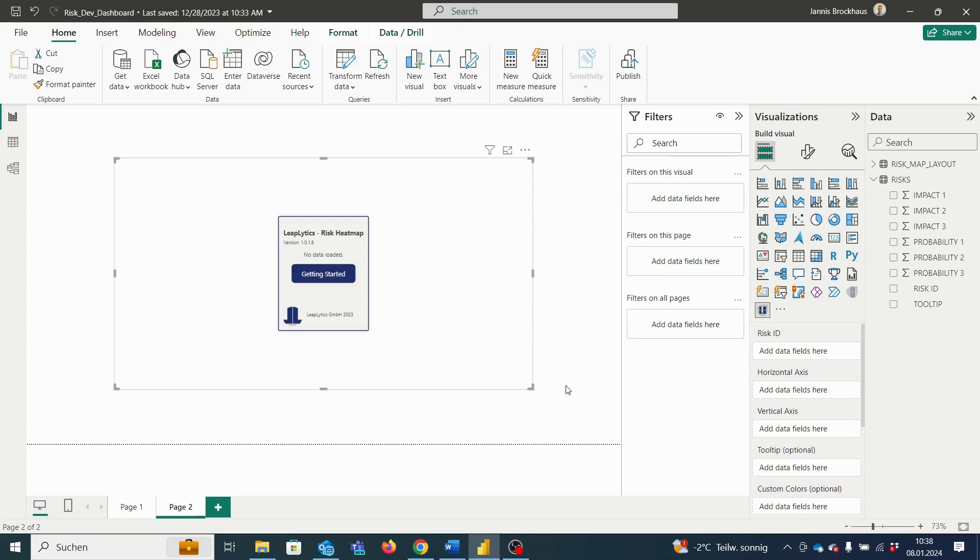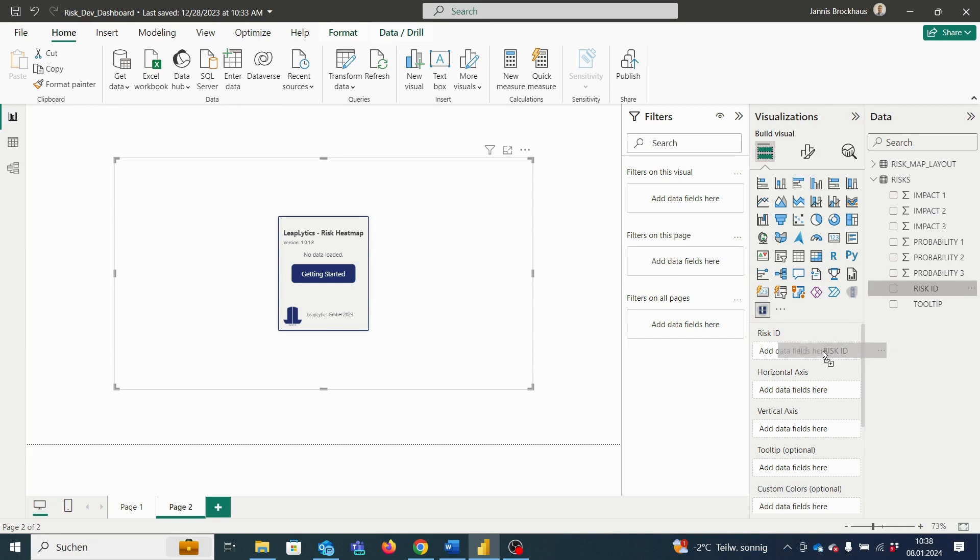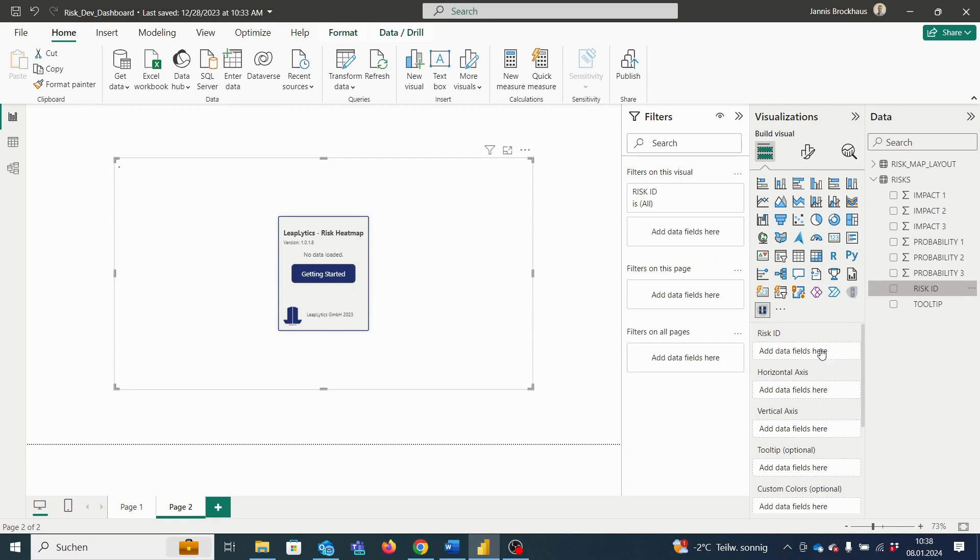I choose the risk ID dimension as a unique identifier for our risks by simply dragging the label into the respective risk ID field. Of course, the risk identifier can be defined as wished, for example the risk name.